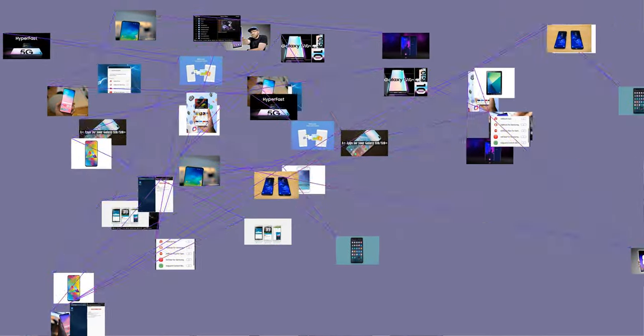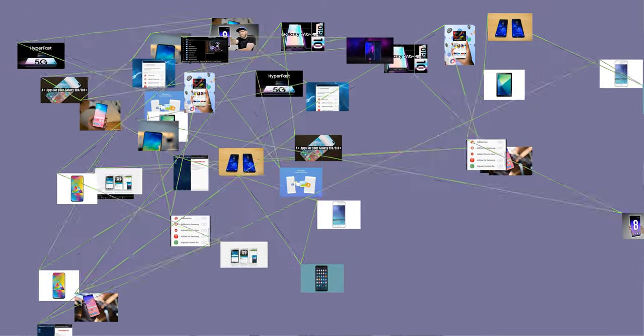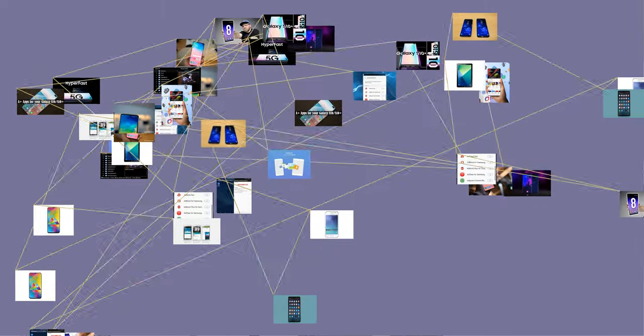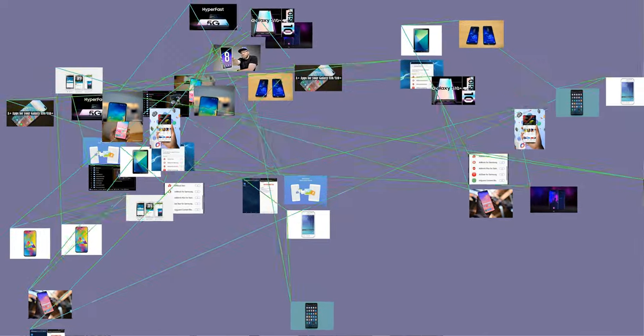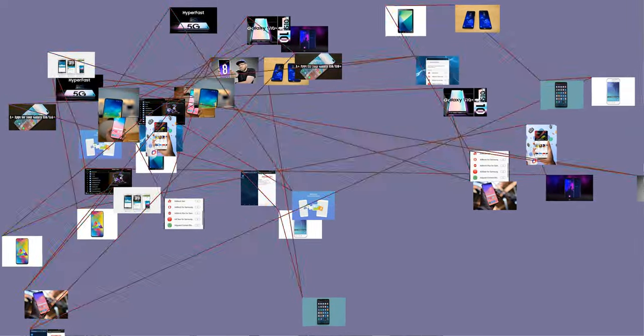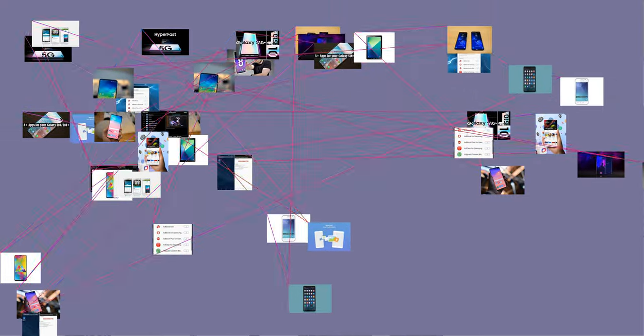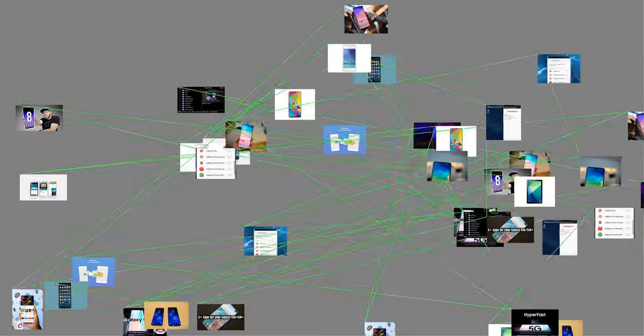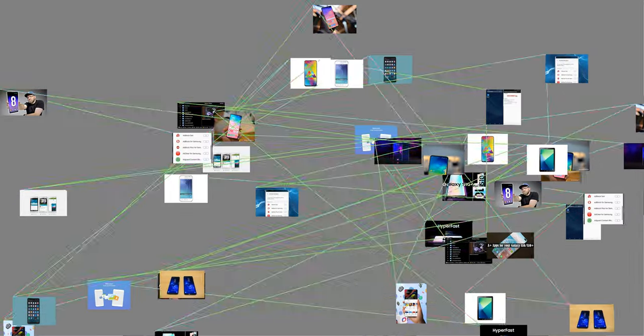Since 1990, Samsung has increasingly globalized its activities and electronics, in particular, its mobile phones and semiconductors have become its most important source of income. As of 2017, Samsung has the sixth-highest global brand value.